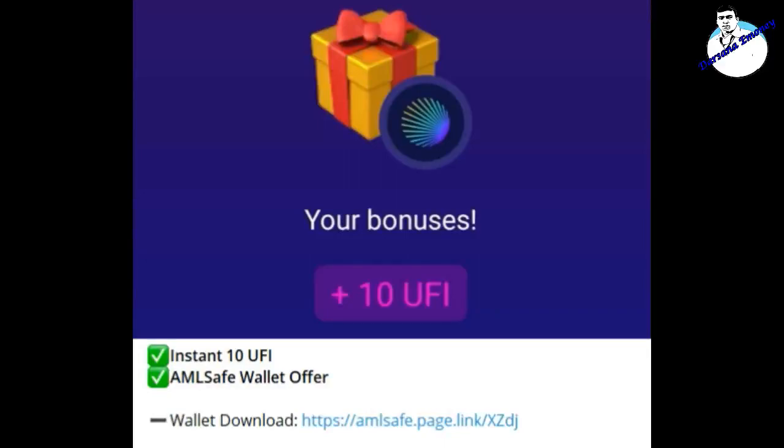I'm going to give you a video. If you need to save the coins, you can save the coins.